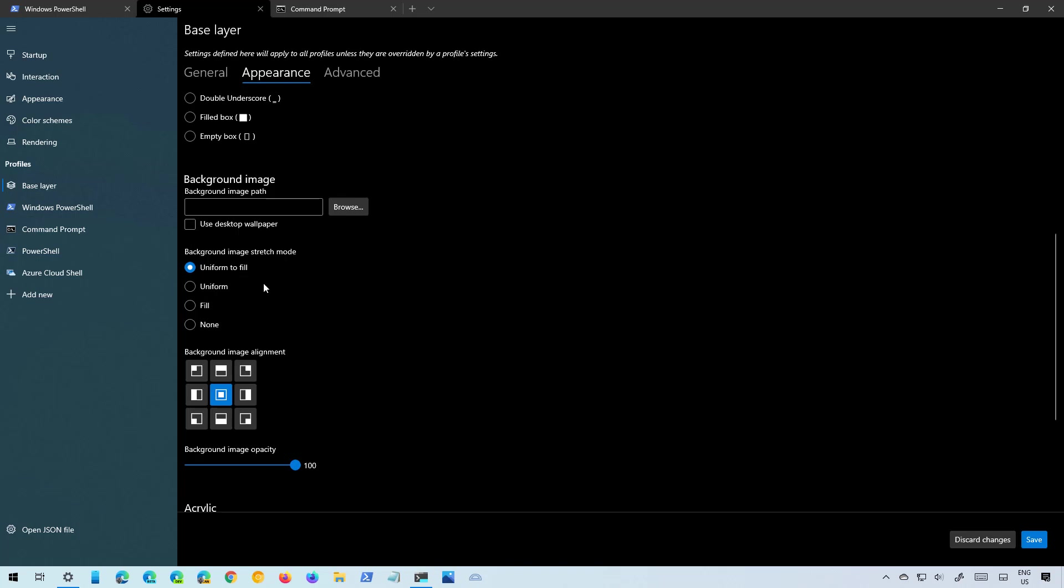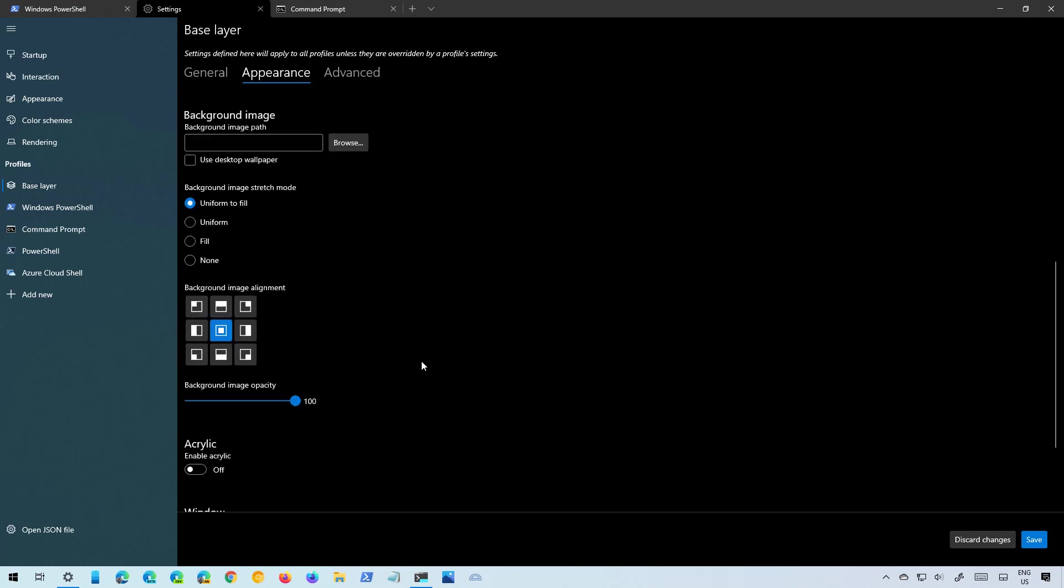Below that we also have some options for how to apply that background to the console. There is even some background alignments and the background opacity. Now let's just check this option.